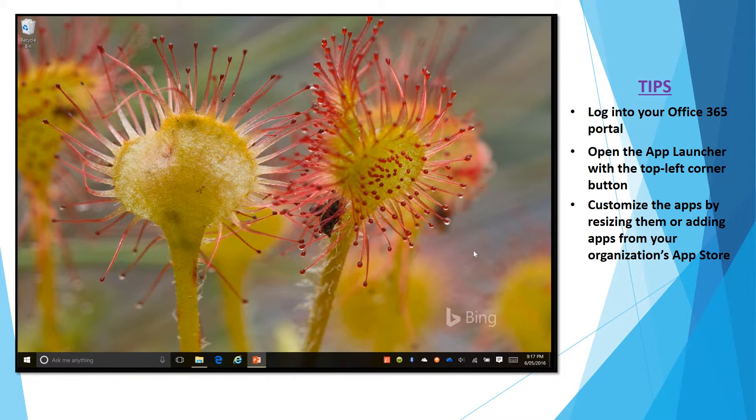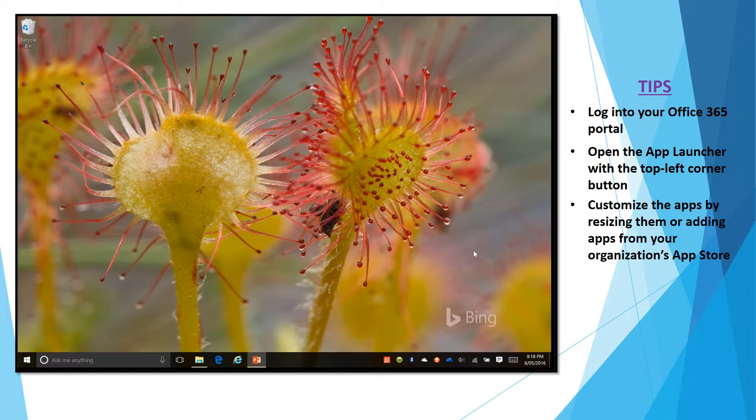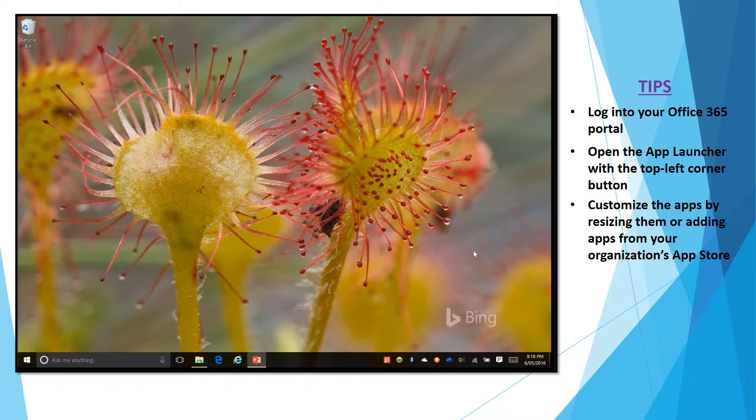Hi my name is Serge from ONG C-Systems and in this video I would like to show you the Office App Launcher in Office 365.